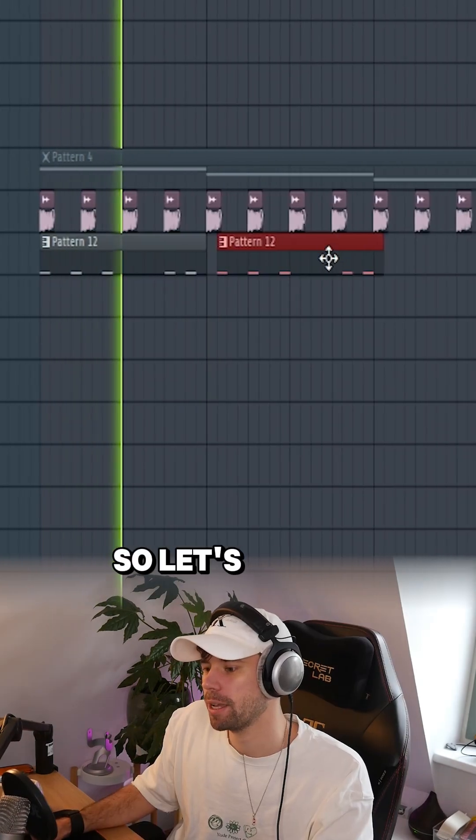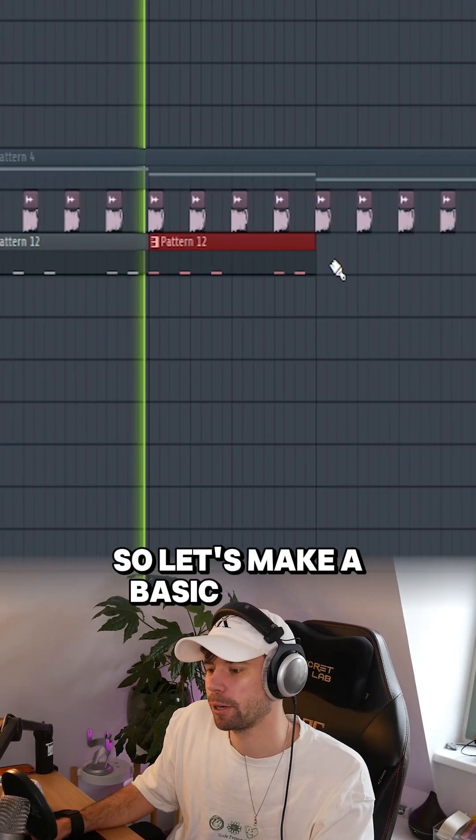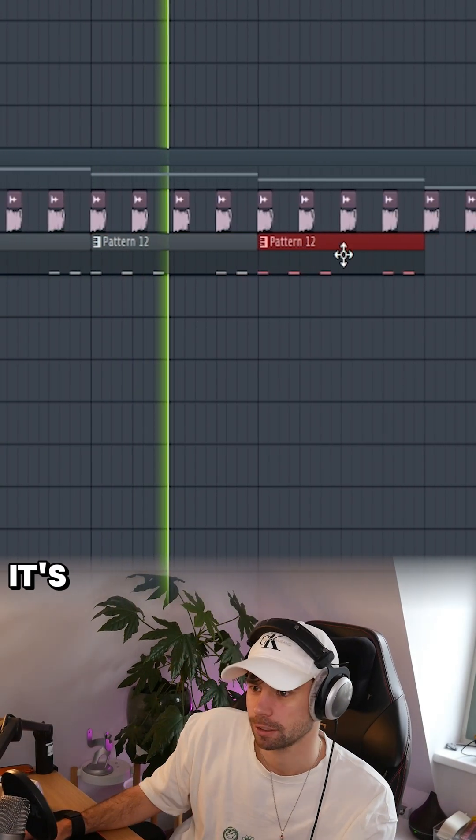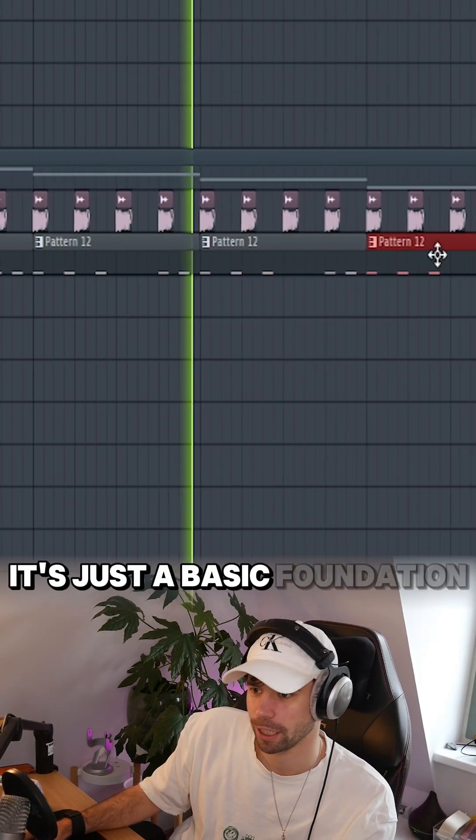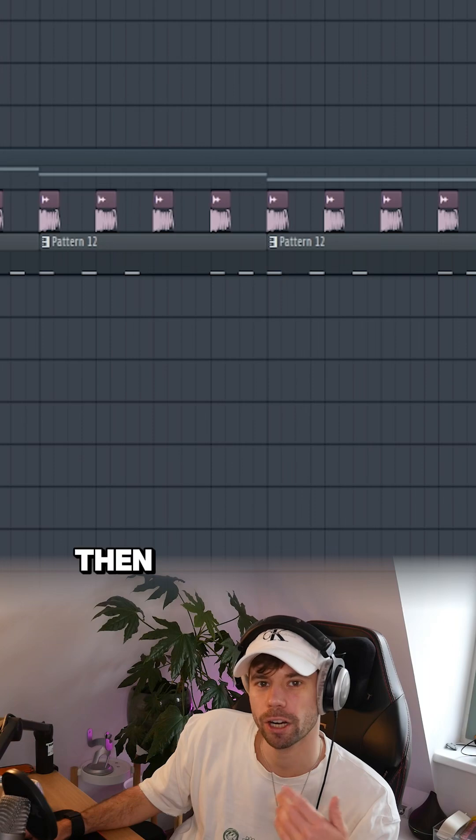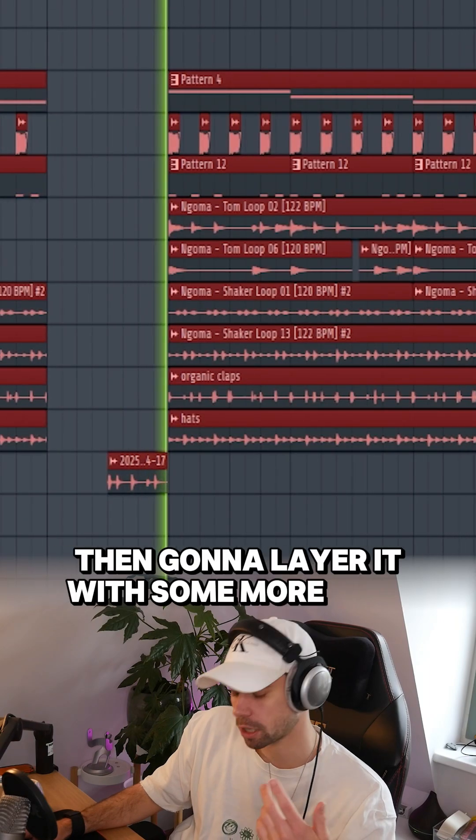So let's make a basic rhythm with it. Just a basic foundation. Then we're gonna layer it with some more toms.